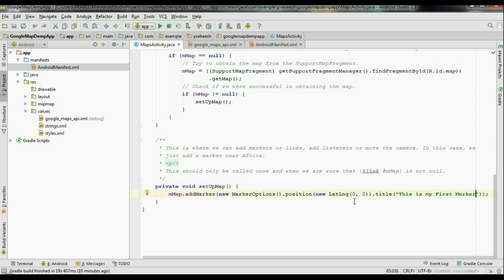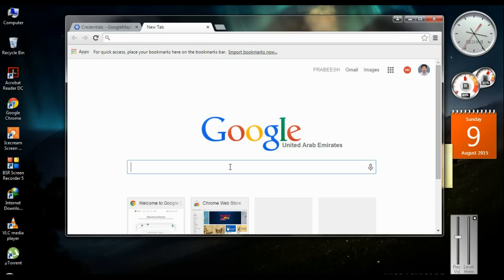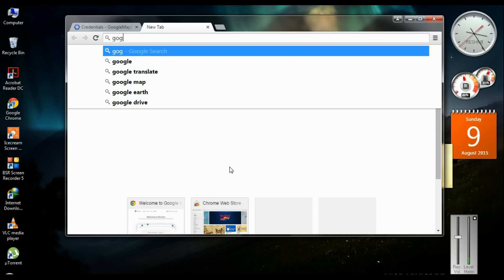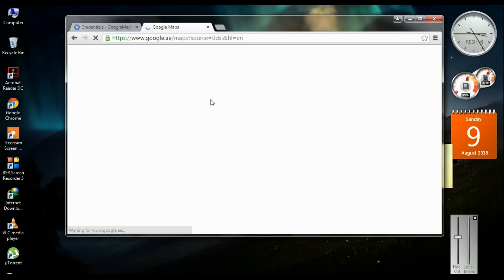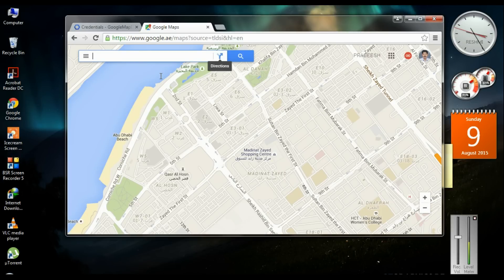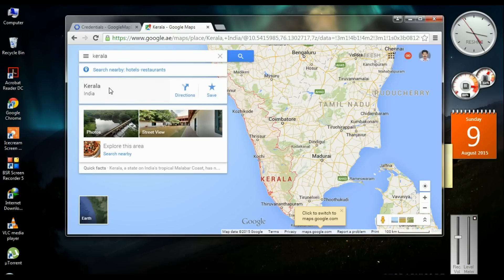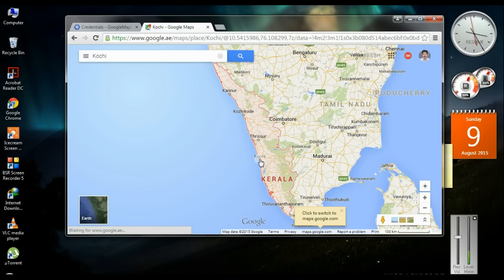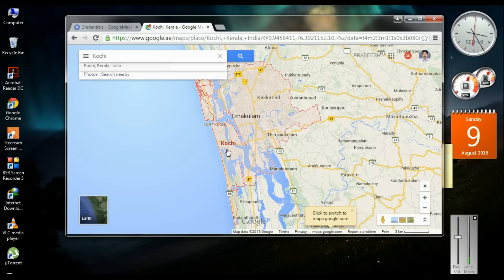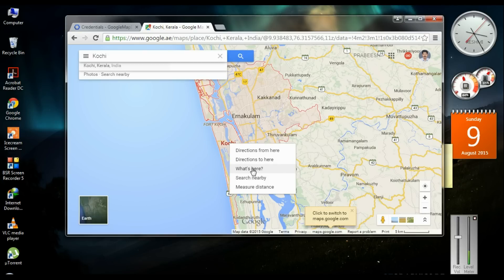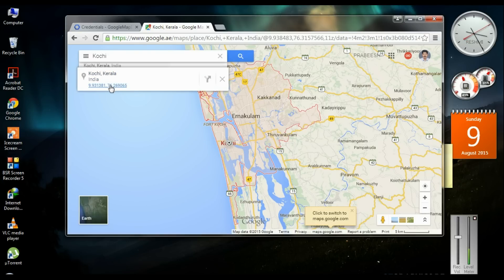Now we need to get the coordinates of some places from Google Maps. You need to put the latitude and longitude of a place. Search for Google Maps and open it, then search for a location. To get the coordinates, right-click on that place and choose 'What's here?'. These are the coordinates of that particular place — I'll copy these coordinates.